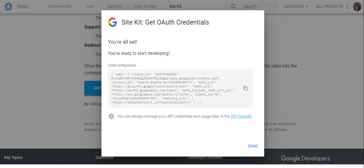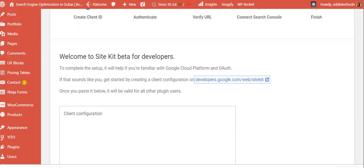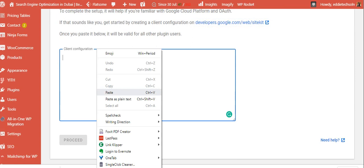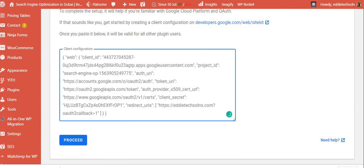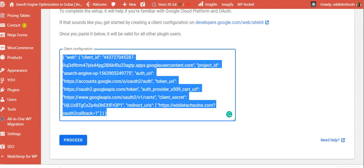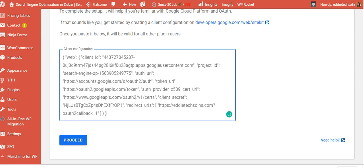Then head back to WordPress, then site kit dashboard and paste this code here, which is a JavaScript code. So the moment you paste it here, let me try first delete it. You see this proceed button is inactive. But the moment I paste this one here, it becomes active.